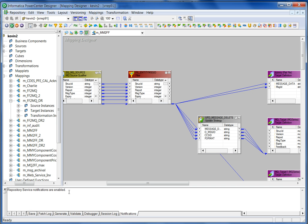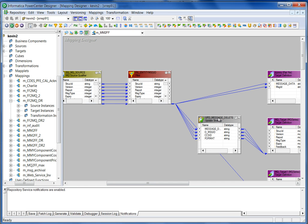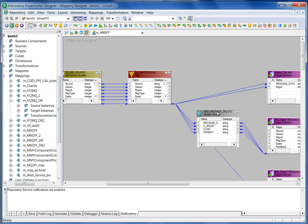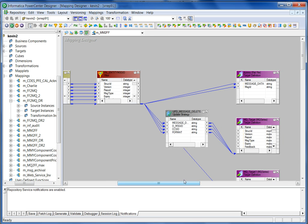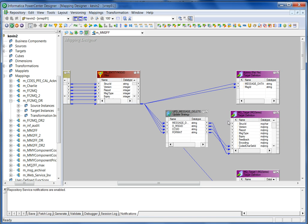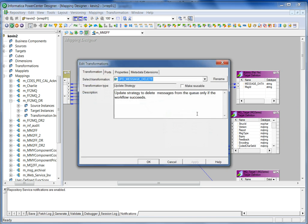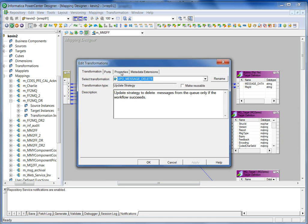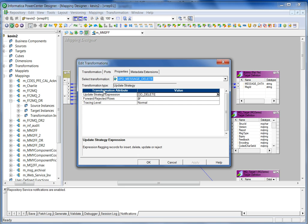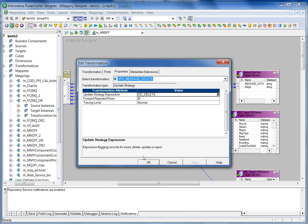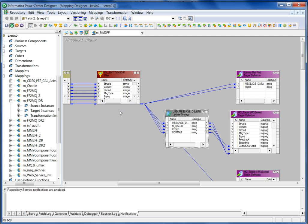You can use destructive read option in the session level, or you can just use the mapping. In the mapping level, you can just have an update strategy, which goes back to the source MQ. The target should be same. And then you can use delete to delete the message that I read. You can do so in the mapping design level as well.